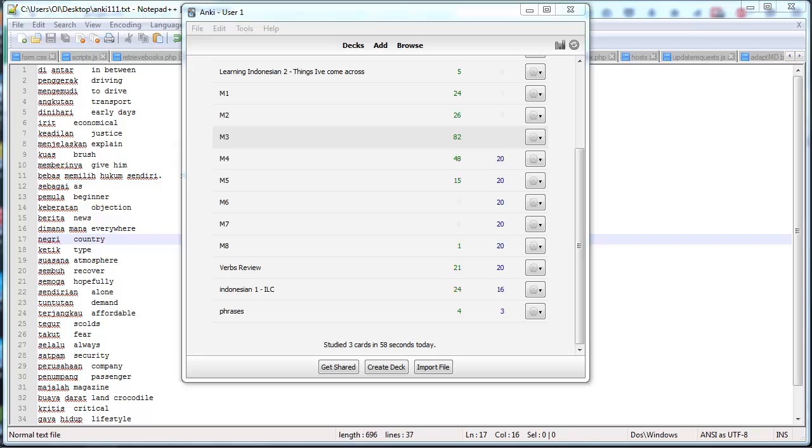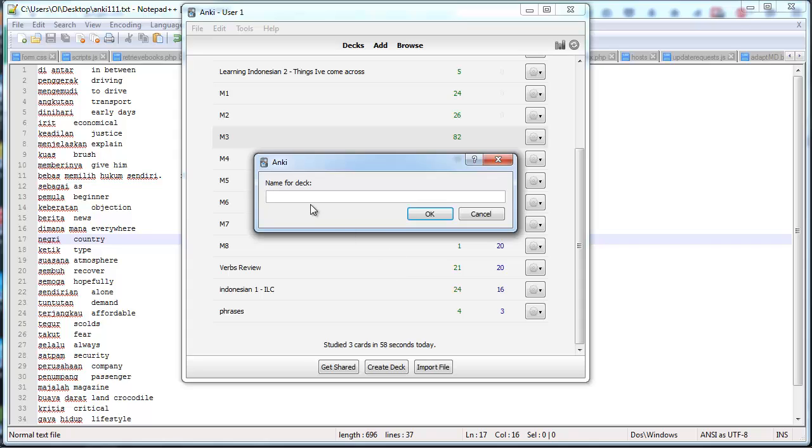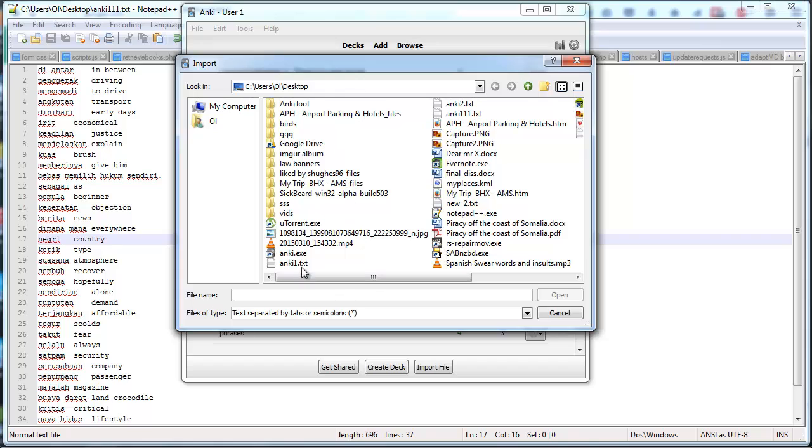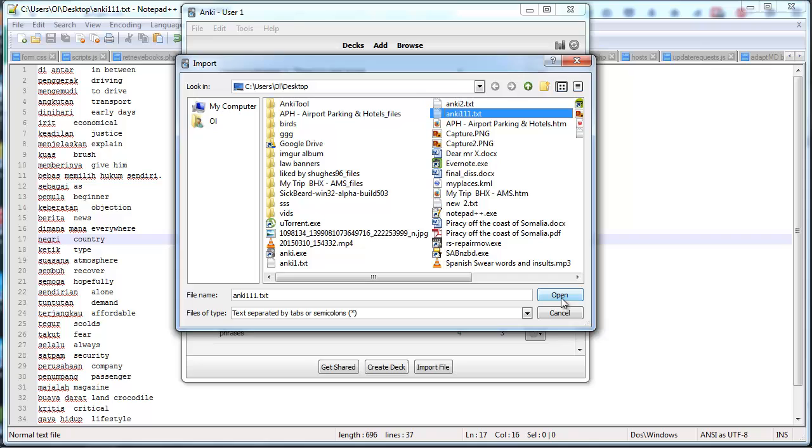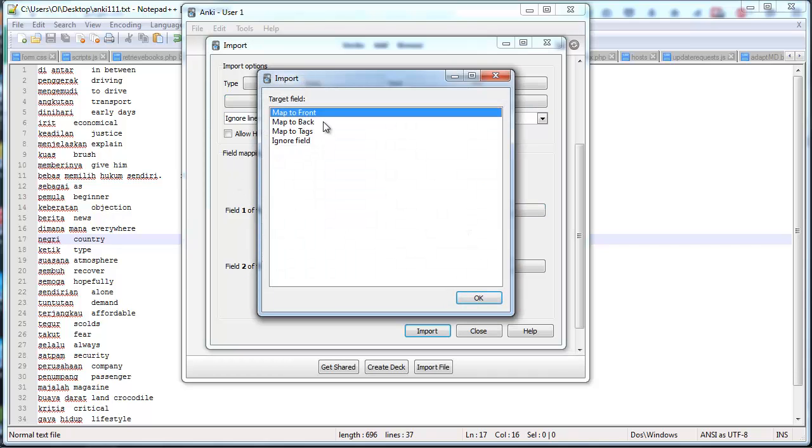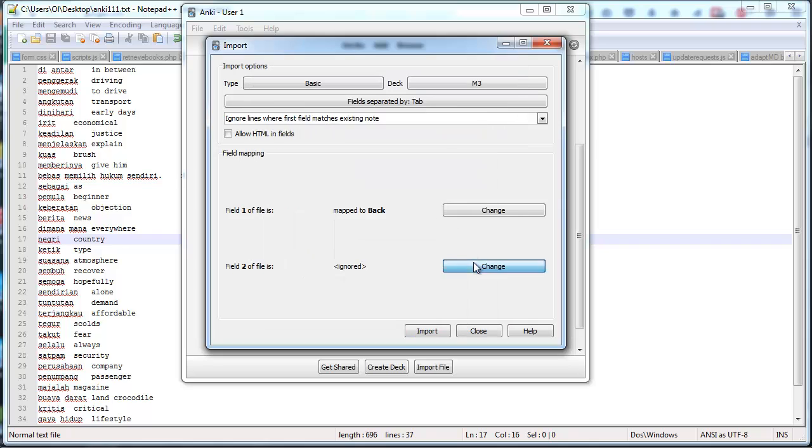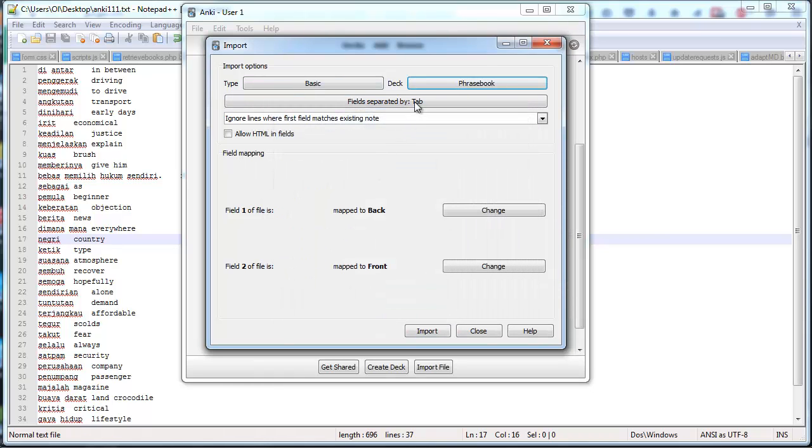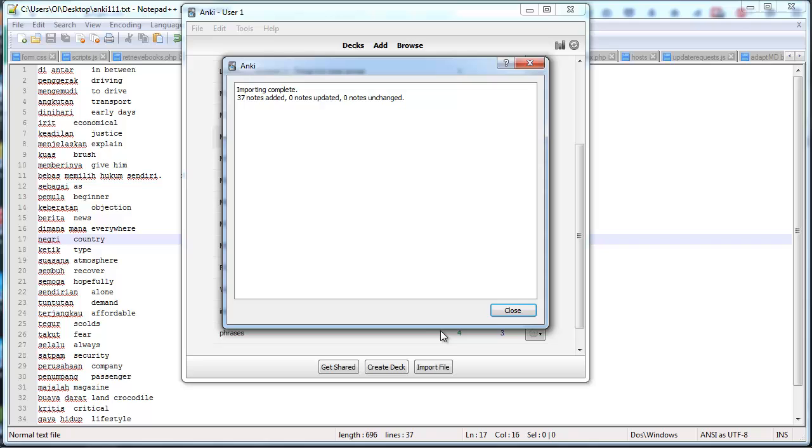Right, so now's the fun stuff. Importing that list of words into Anki. So first, I'm going to create a new deck. You don't have to do this. You can just add to an existing deck if you're updating your Phrasebook. Name for deck, Phrasebook. That works. So I go file, import, Anki111.txt. You can see I've done this a few times. So field one, that will be our Indonesian. It wants to map that to the front and it wants to map our English to the back of the cards. That's actually the opposite way around, the way I want it. So that will work better. I'm going to put it into my Phrasebook deck. And, yeah, import. 37 notes added.